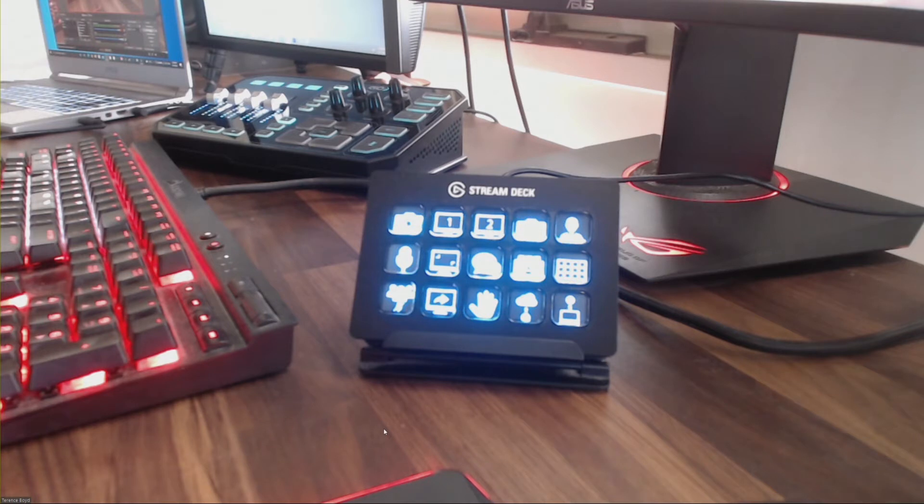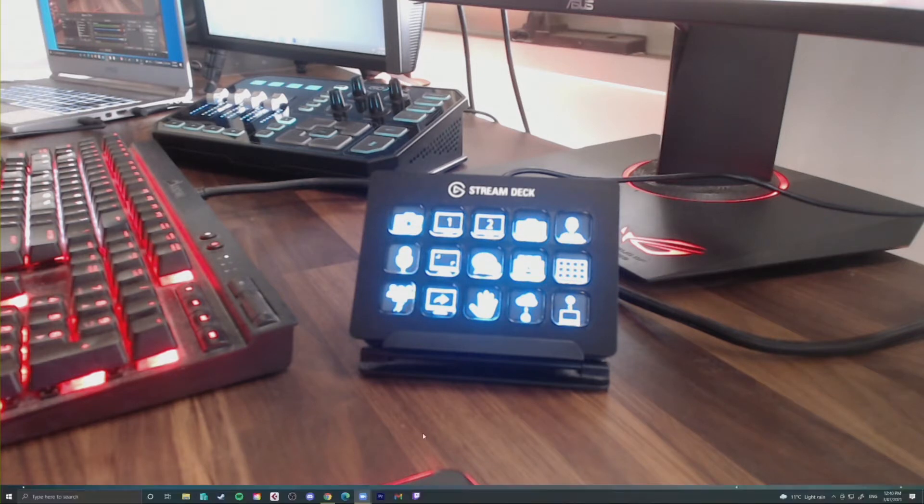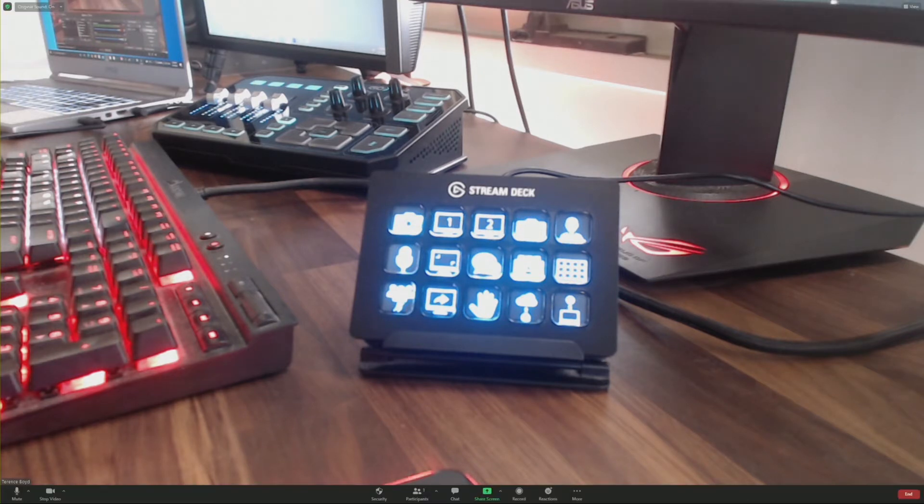If you're not familiar with the Stream Deck, it has multiple uses and it acts as an extra keyboard for your computer and you can use it in multiple different ways.